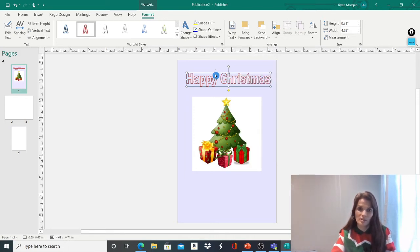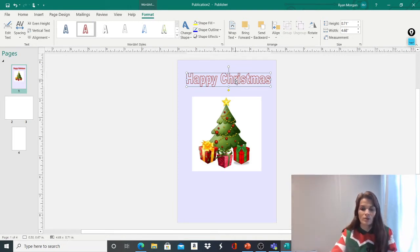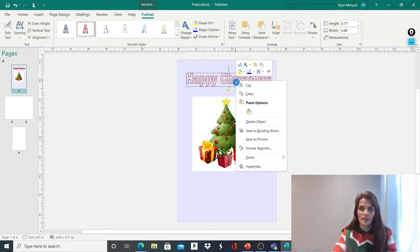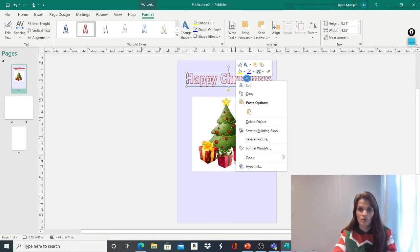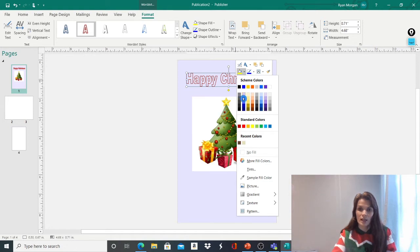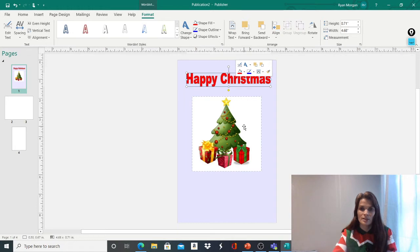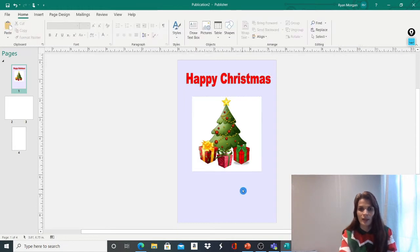I want to customise that. I don't just want the outline. I want to fill that writing in. So I'm going to right-click and up here we've got some different options. I'm going to push on the paint pot and that's going to bring up some different colour options for me. I think red's quite a nice festive colour, so I'm going to put that on there.